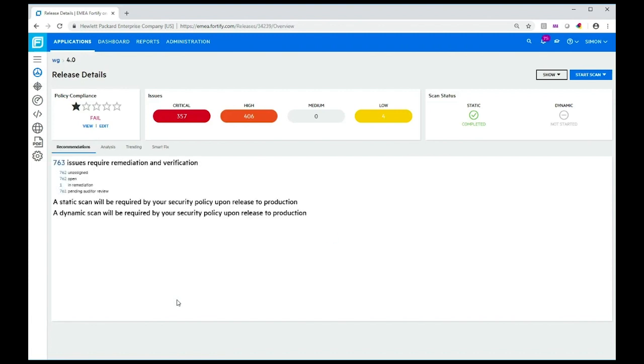Imagine that this was the last release you scanned and you want to generate a report for your development manager. To do that, it's really easy.